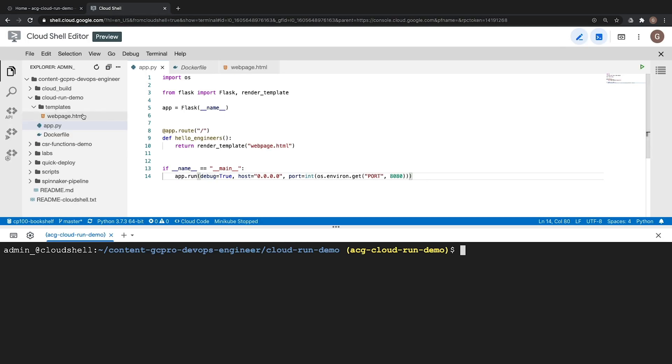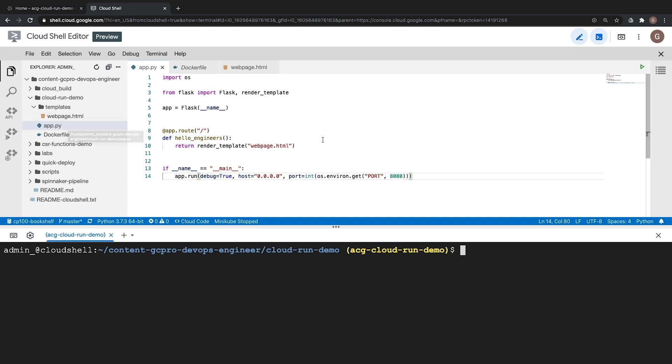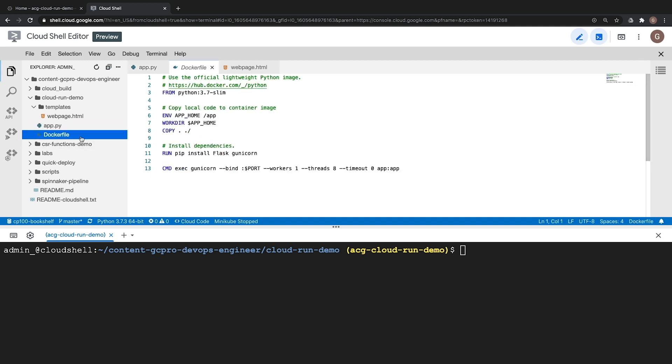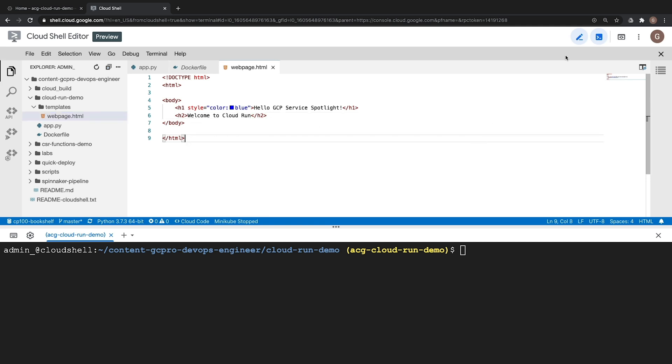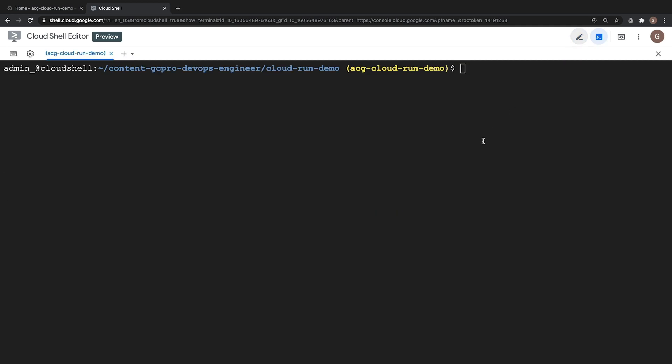In Cloud Shell we have three separate files we are going to use for our custom container. We have an app.py file which is going to be a containerized Python Flask application which will be used for our web-based application. We have a Docker file which is necessary to create our Docker container and we have a web page.html file which is going to display our website text which is going to say hello GCP service spotlight in blue and then followed by welcome to Cloud Run. Let's go ahead and start the first part of our process by creating our Docker container.